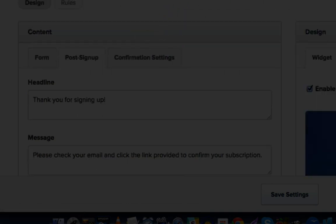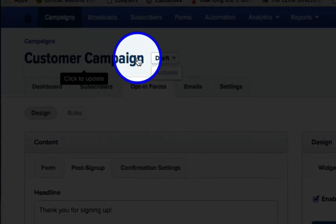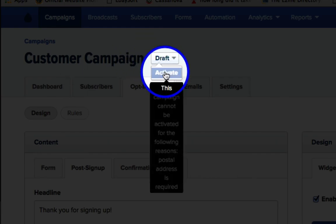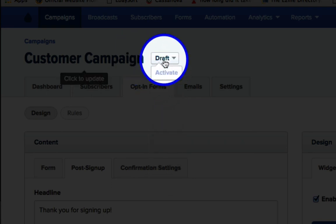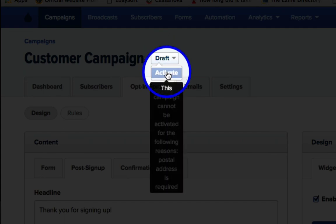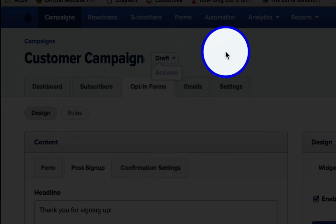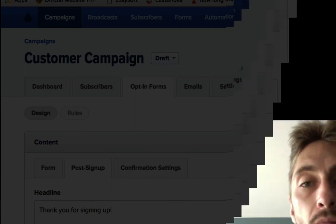Finally, make sure that you change this customer campaign, or whatever the name of your campaign is, to Active. In my case, I just signed up for an account, which is why it isn't giving me that option. But in your case, it will allow you to activate it, and then you activate it, and then everything will work just fine. Okay, if you have any questions, just hit me up on the Facebook group. Thank you.